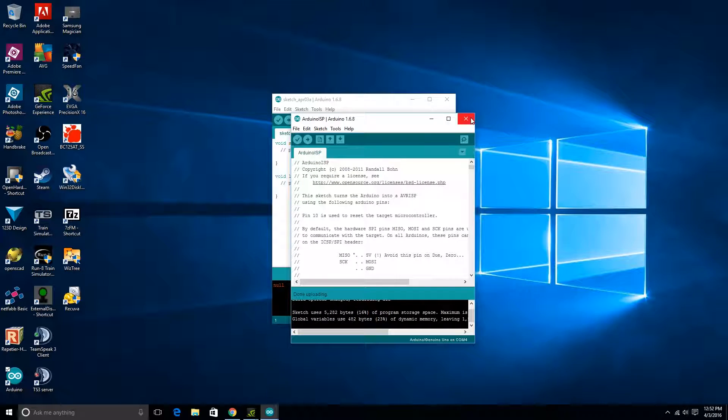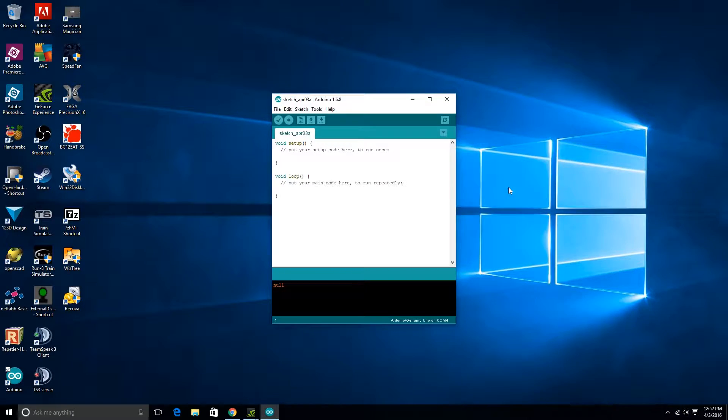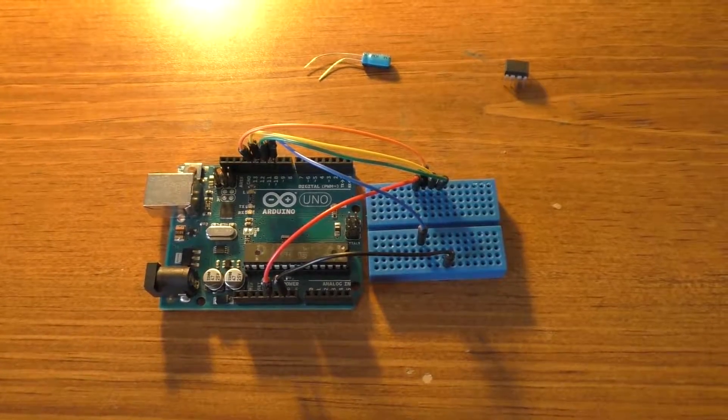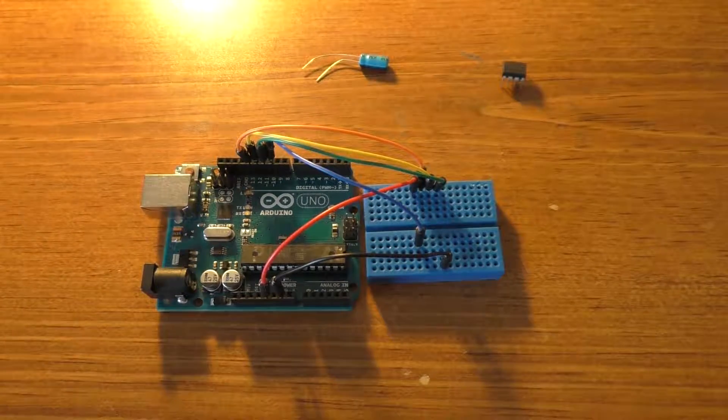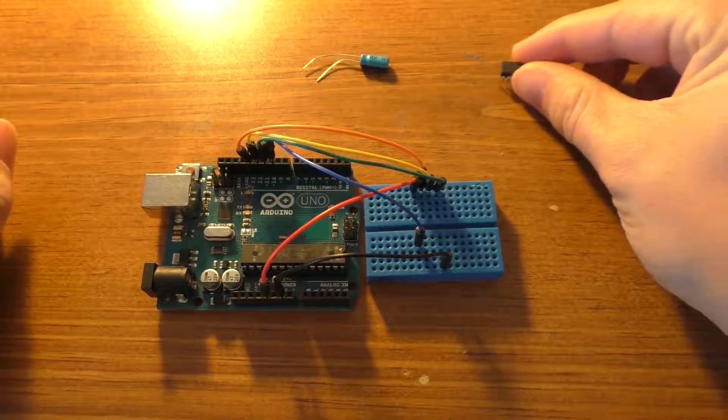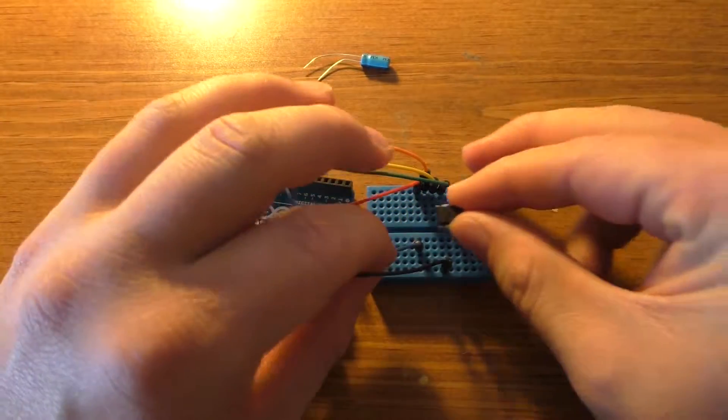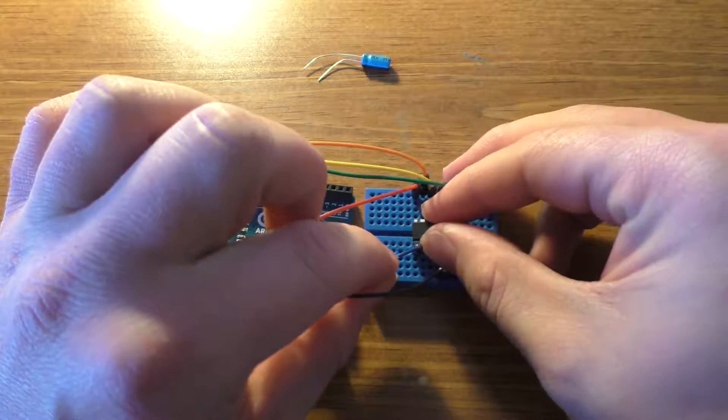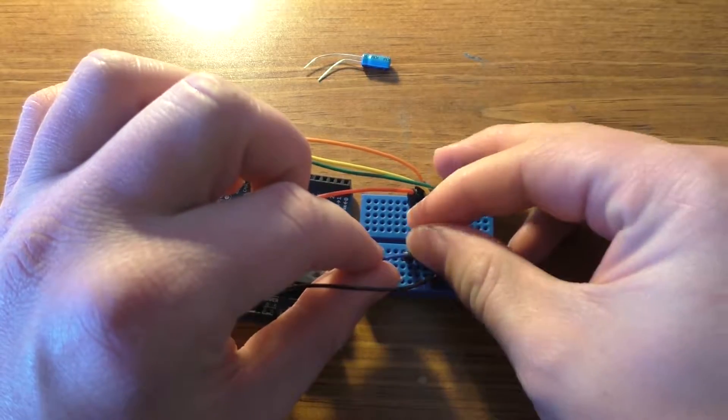We're done with that now, and now I'll go back over to the table, and we'll plug in our ATtiny chip. Now that we have that set up, we'll go ahead and plug in the ATtiny chip here. Pin 1 will align with that blue wire in my case. We'll just plug this into the breadboard.